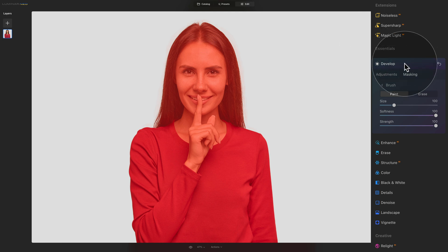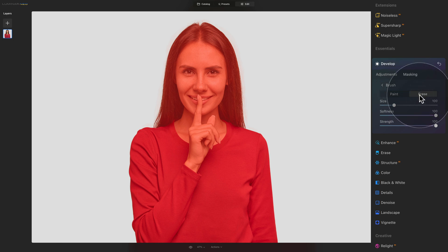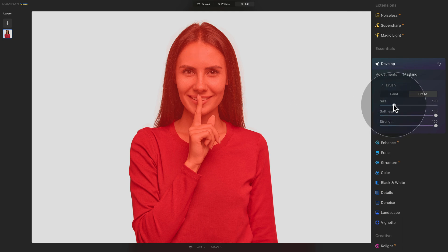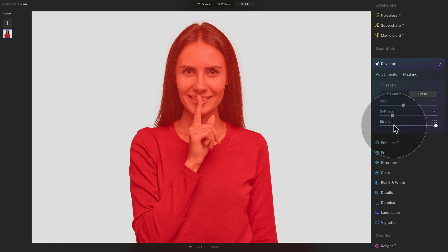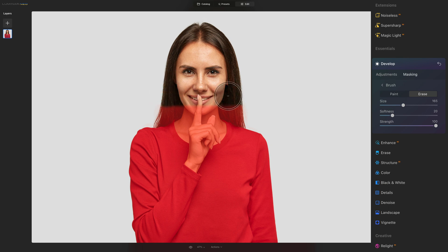Go back to the Develop tool. We're still in masking and now we want to select Erase. What we want to do is brush away the parts we don't want to change. Let's adjust the brush — make it a little bigger, softness around 20, and strength at 100. To start, very quickly brush away the parts where you don't need to worry about the edge, far away from the red sweater. You can just very quickly do the rough adjustment here.